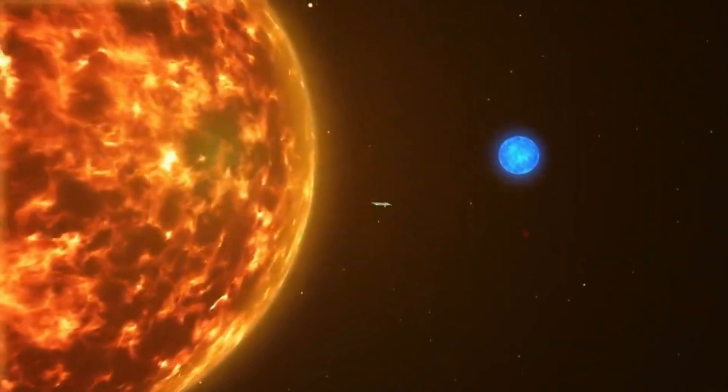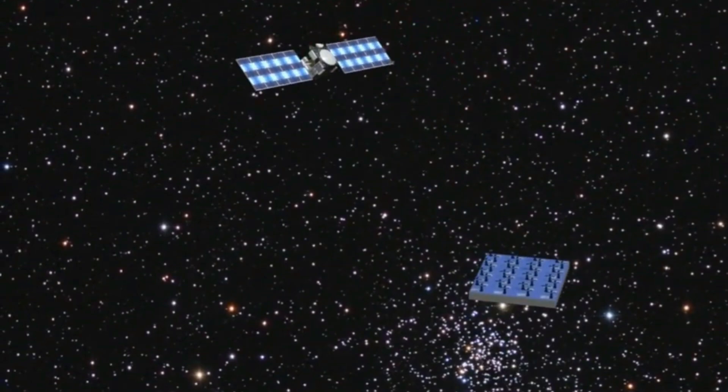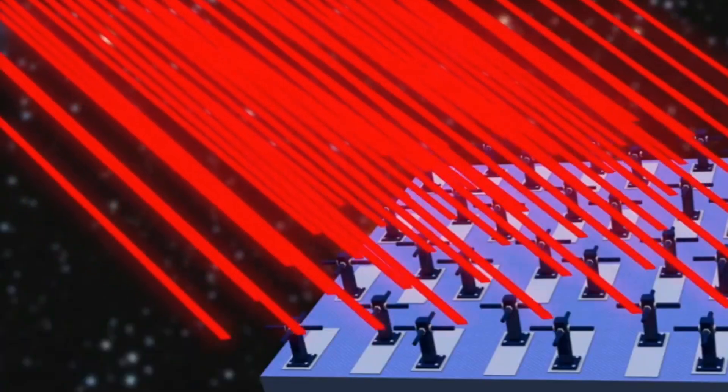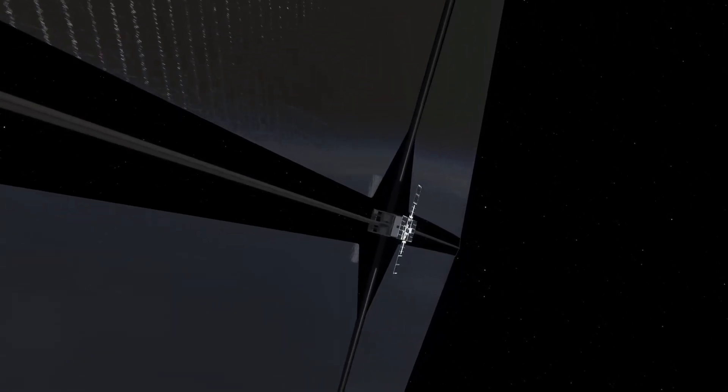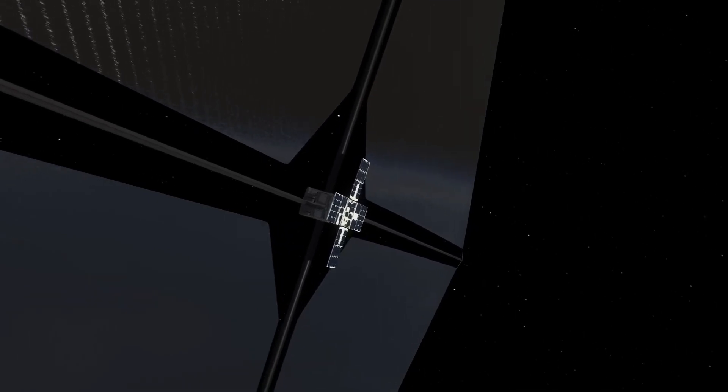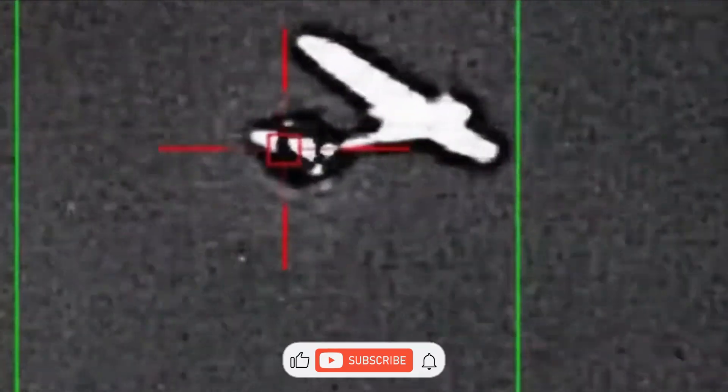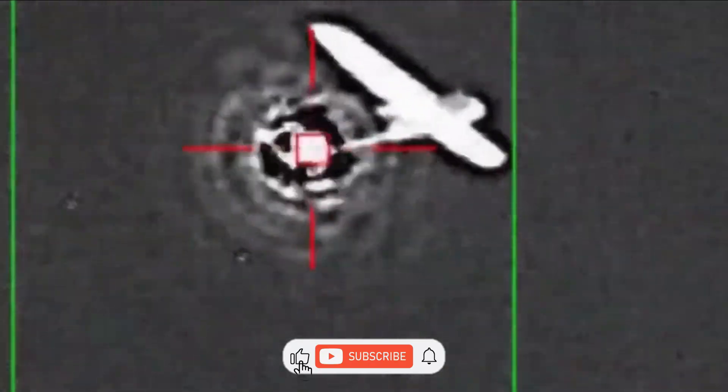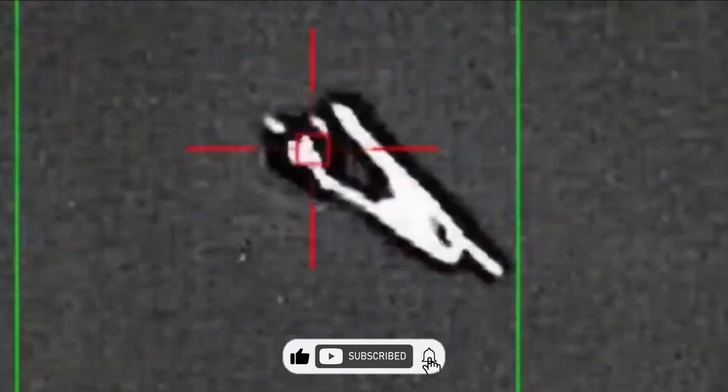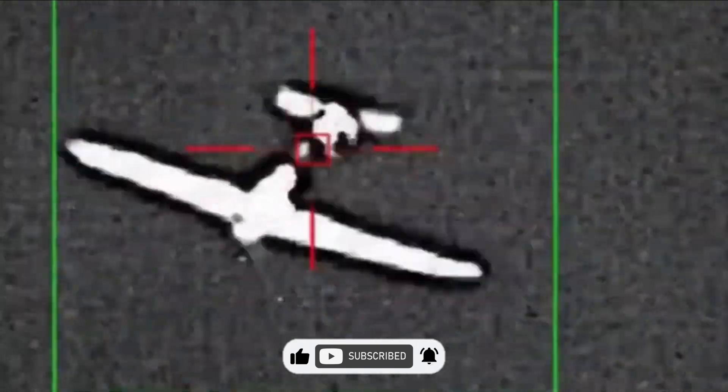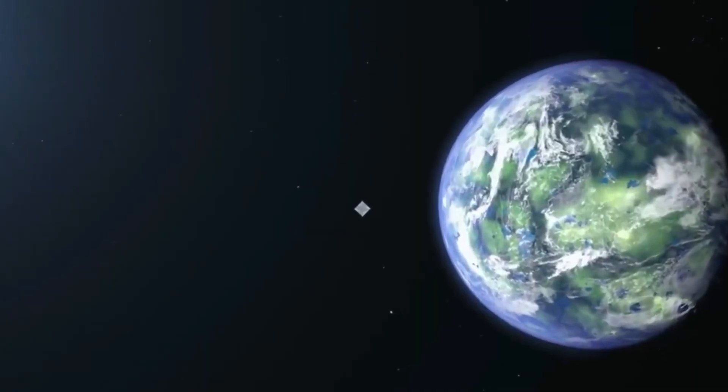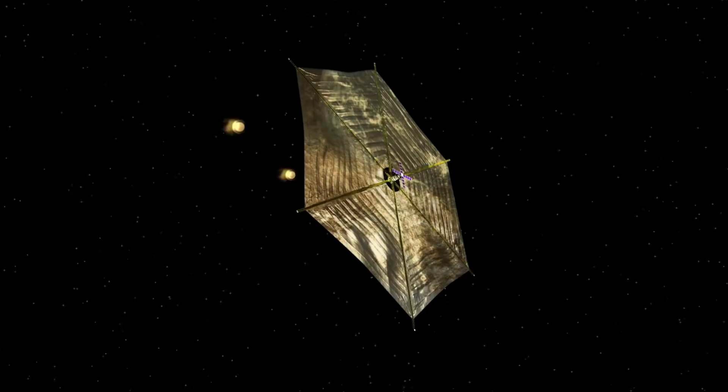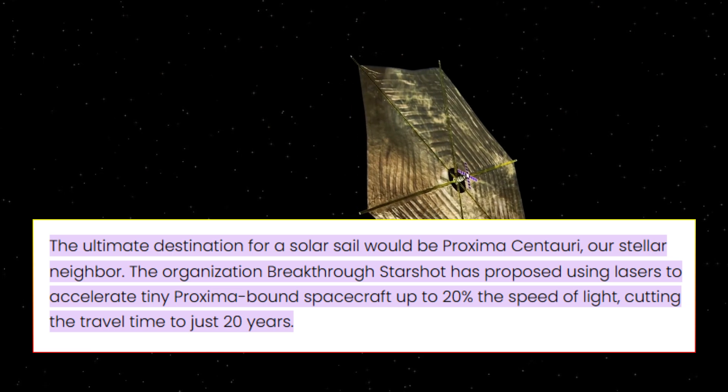This achievement represents a massive leap forward in understanding how light can transfer momentum to materials as tiny as the membrane used in these light sails. The data gathered will help engineers refine sail designs for maximum efficiency and reveal how different factors, such as temperature, impact performance. By fine-tuning the material's response to light, the designs can be optimized for space missions.